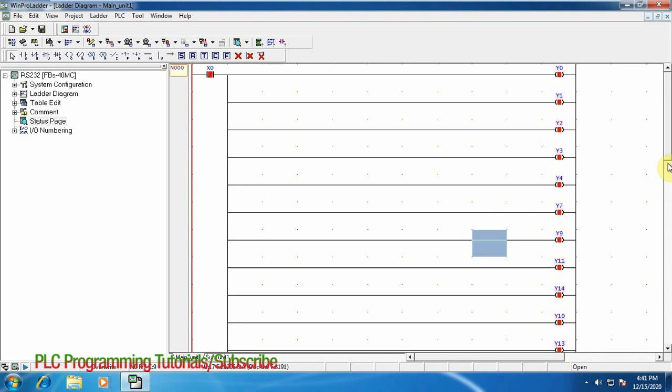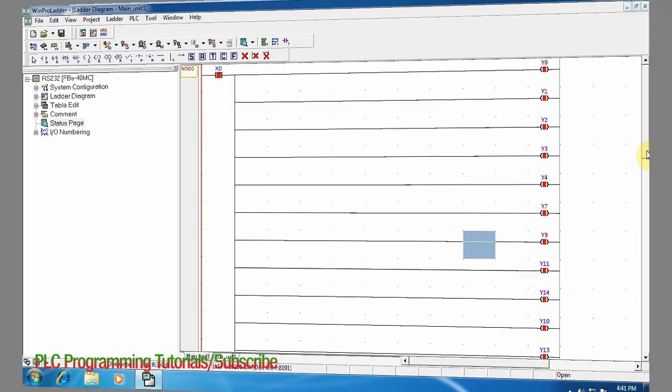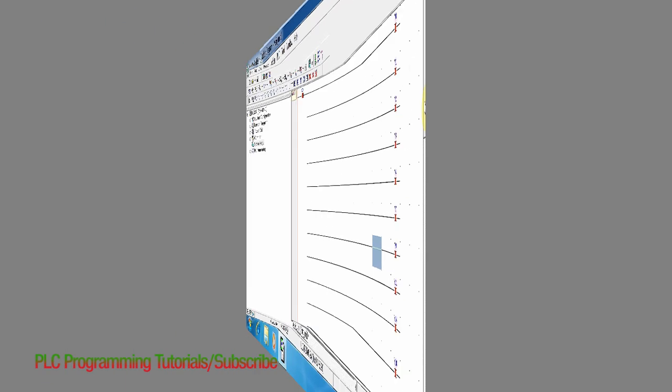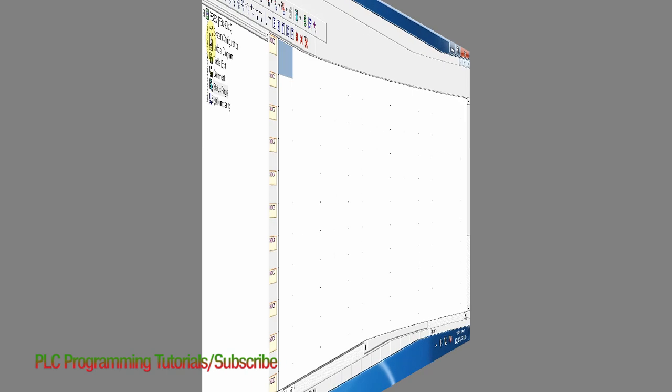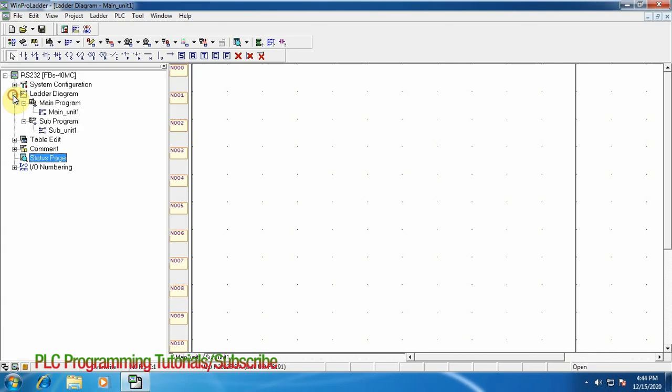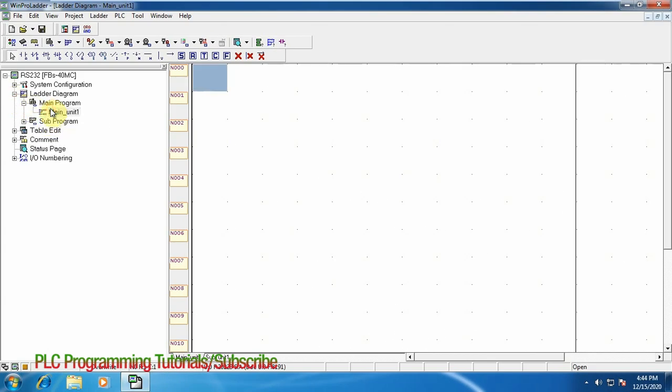Let's see now how we can upload a project into the PLC. First of all we will open our project.